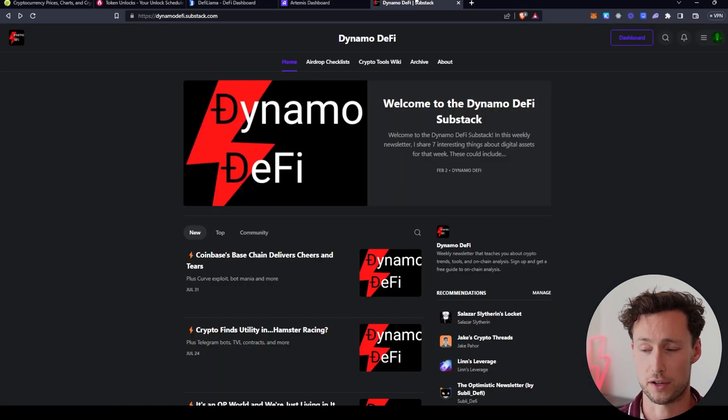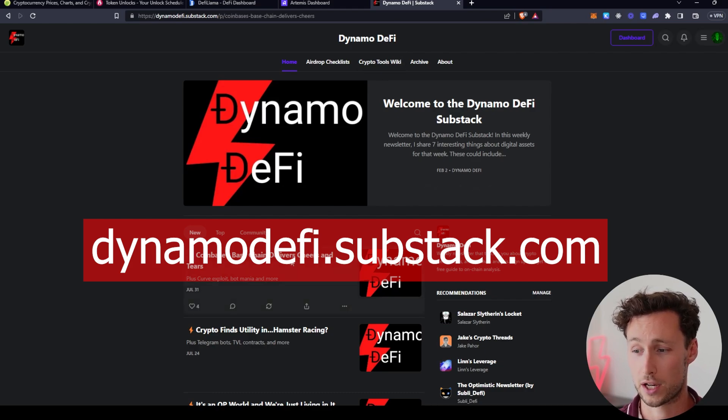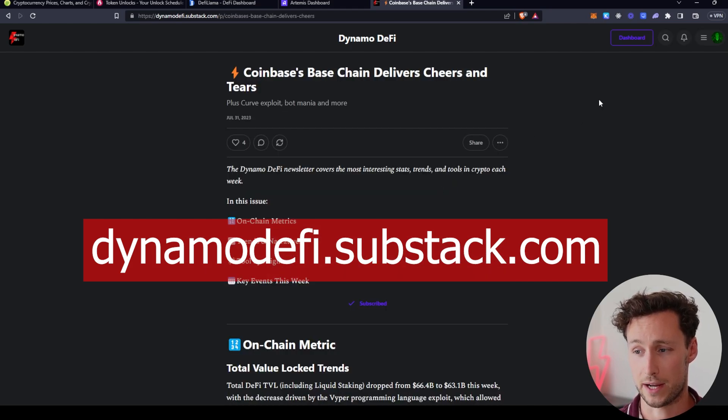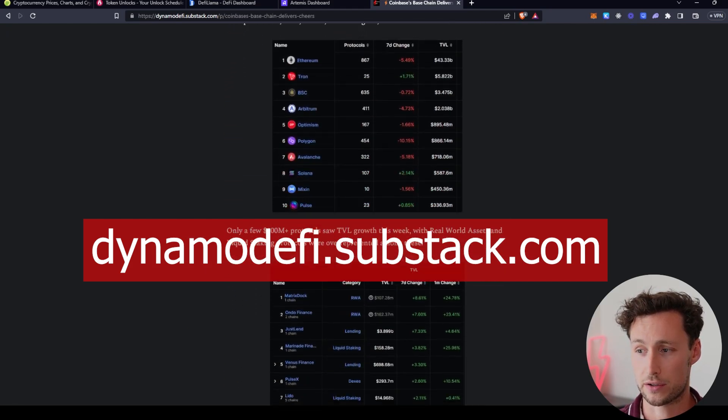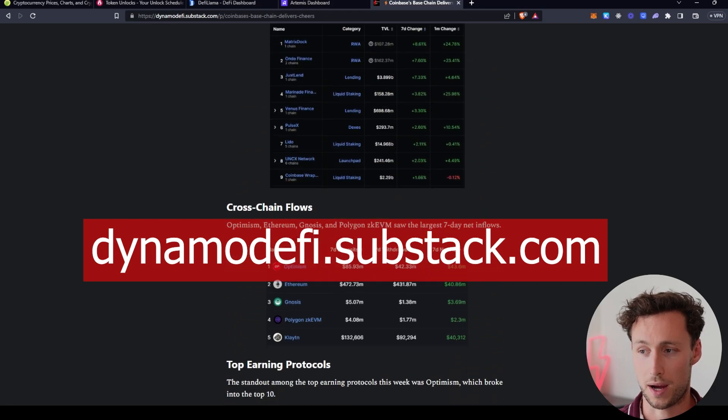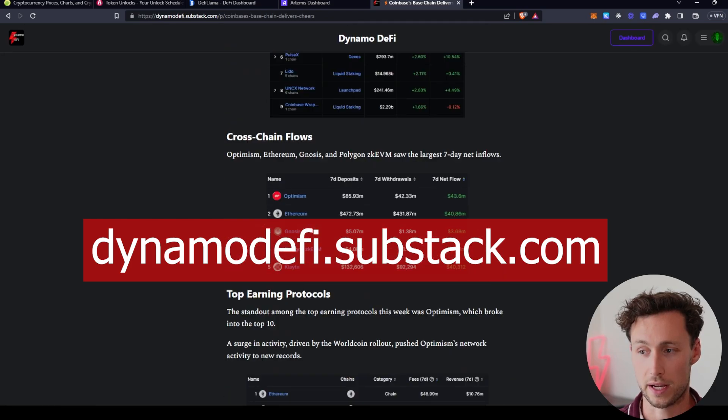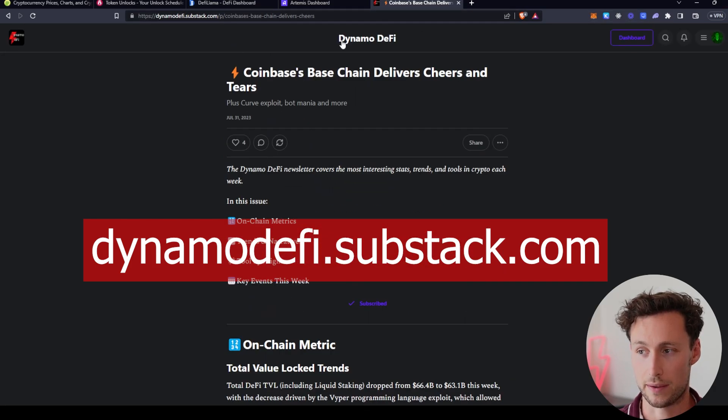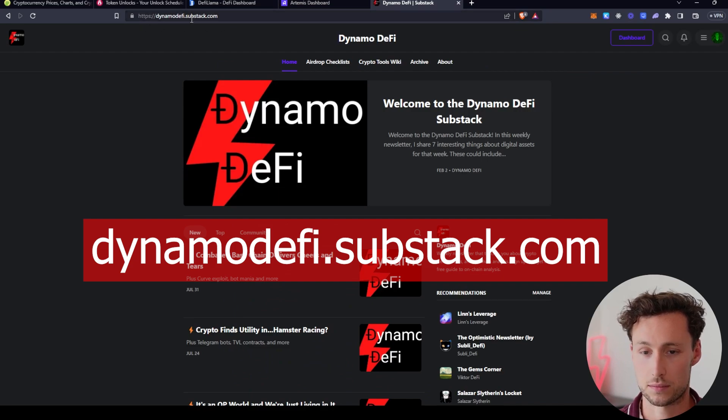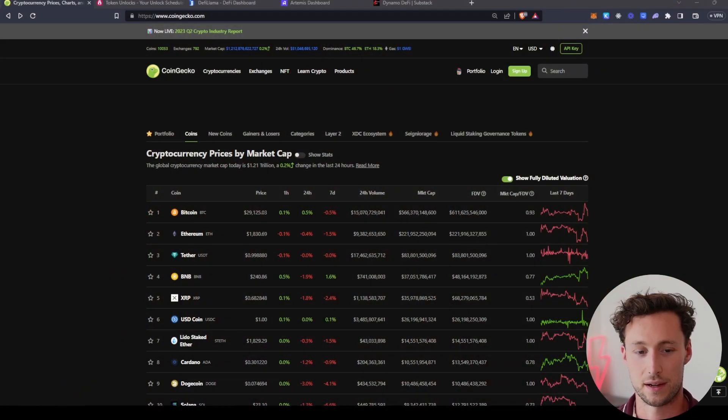Third site that we're going to go to is known as DeFi Llama, and this is really the core of where I do a lot of my fundamental analysis. DeFi Llama has stats like the total value locked, also known as deposits, revenue, and then the fourth and final site that we're going to look at is known as Artemis. Artemis allows you to see the active addresses and transactions for different chains, and again, this is going to be really helpful for determining how many people are actually using this chain that we're looking at.